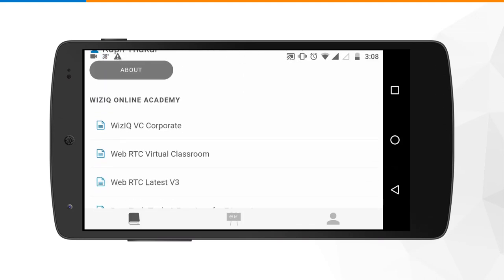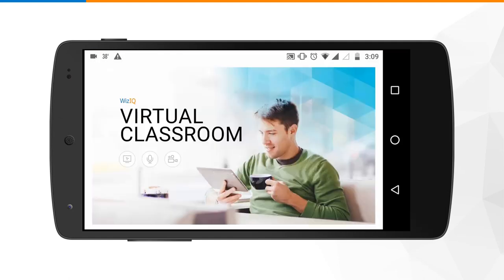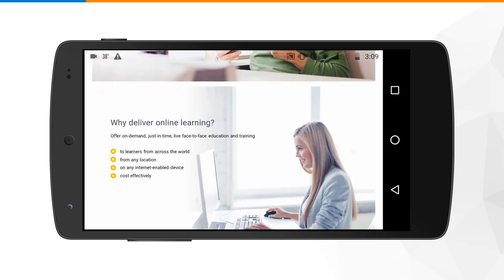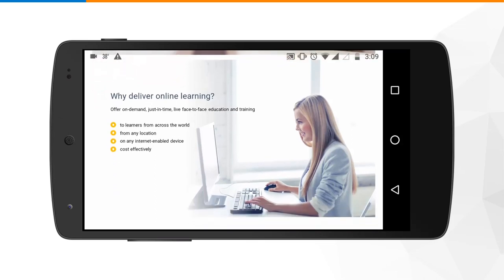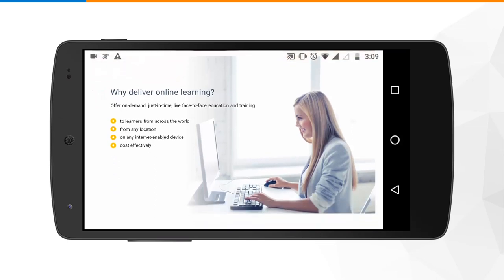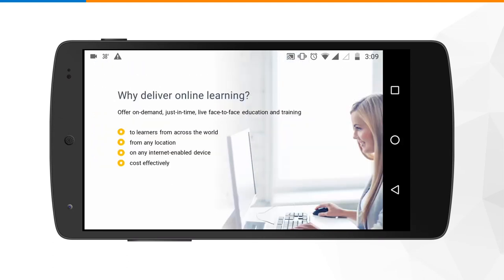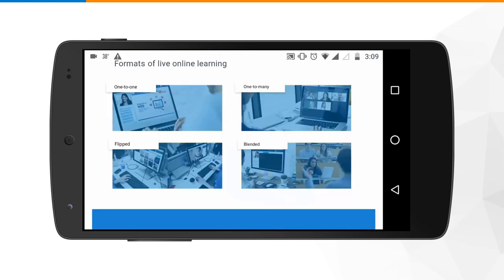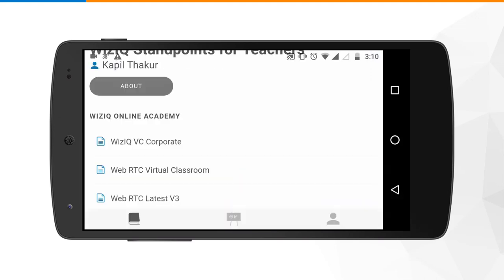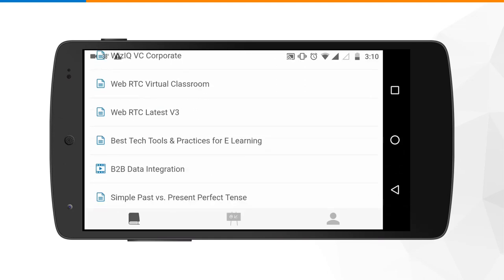Let's get started with the first content, which is a PowerPoint presentation. This is the view of a presentation for me as a learner. One by one I can start flipping through slides and learn from them. If I want to zoom in, I have an option of pinching and zooming, which gives me a very clear picture of the content on the slide. Once done, I can go back and similarly access other content files.